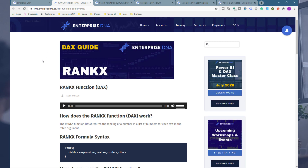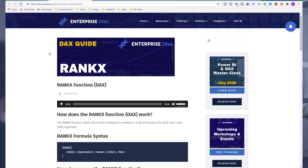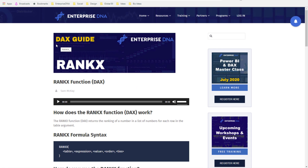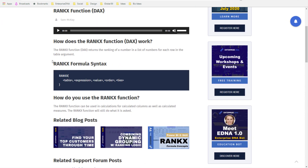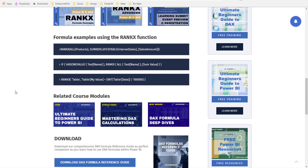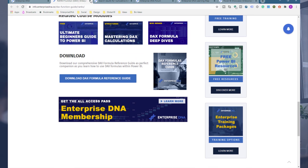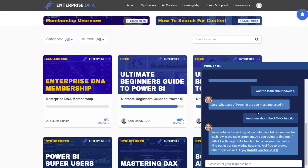For example, asking about RANKX takes you to the DAX Formula Reference Guide embedded in our knowledge base. We have a really unique setup where you can learn about each specific DAX function, with a range of different links to find out more. eDNA provides a really seamless way to navigate through all of the great content available to you within Enterprise DNA Online with your membership.